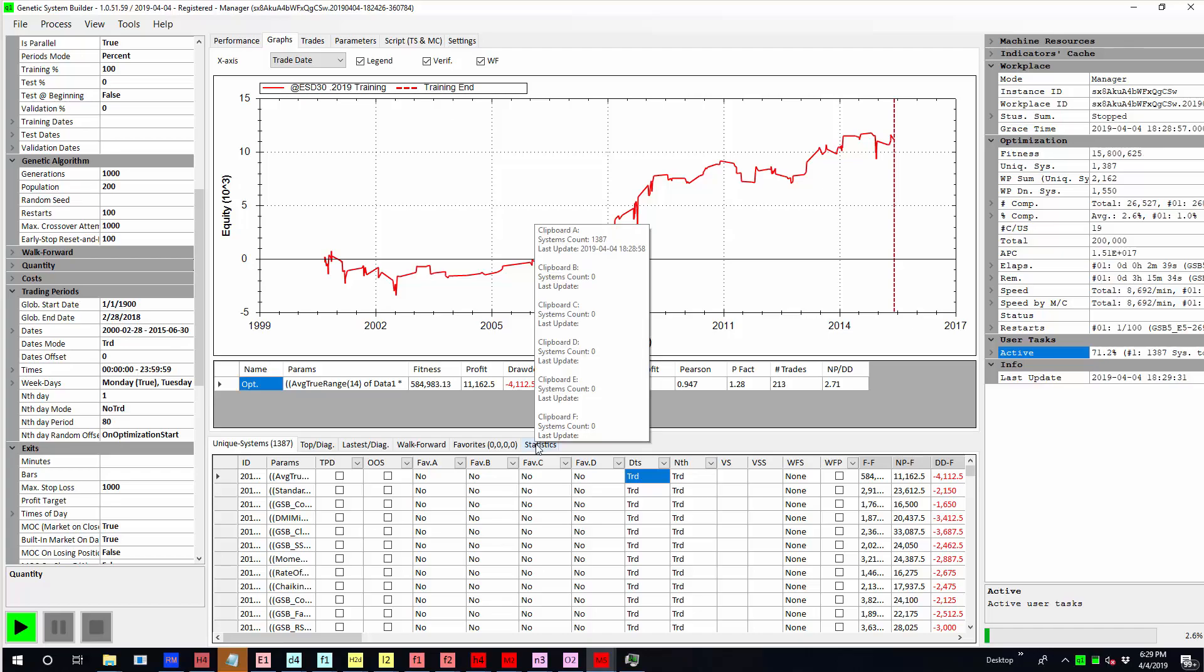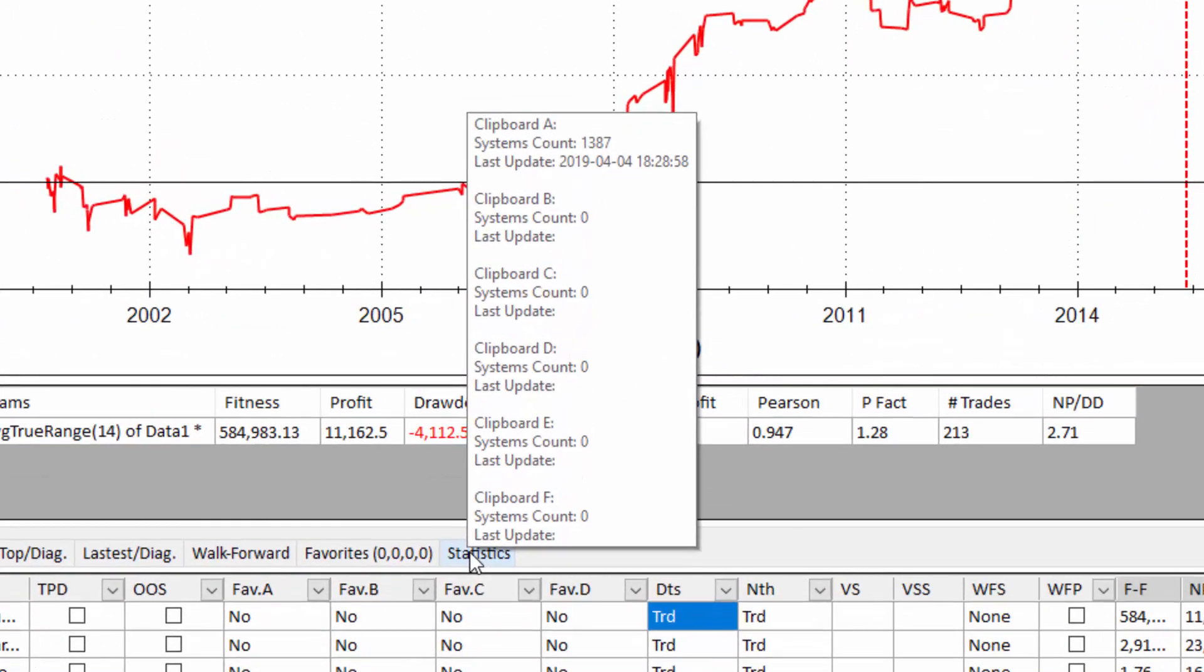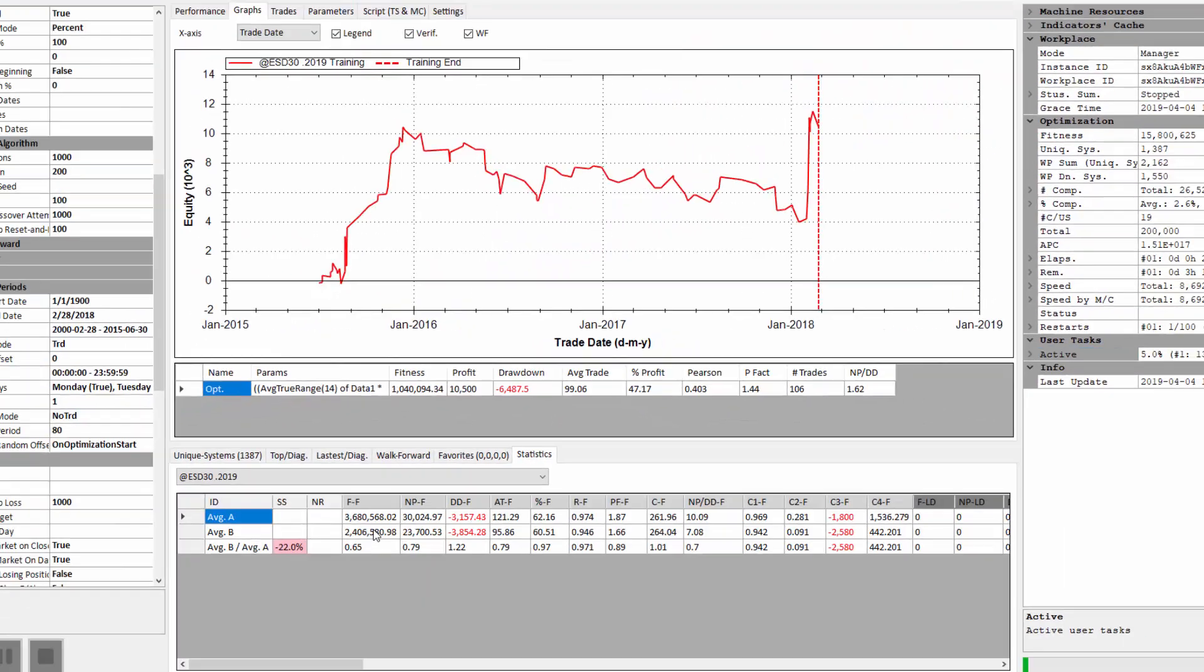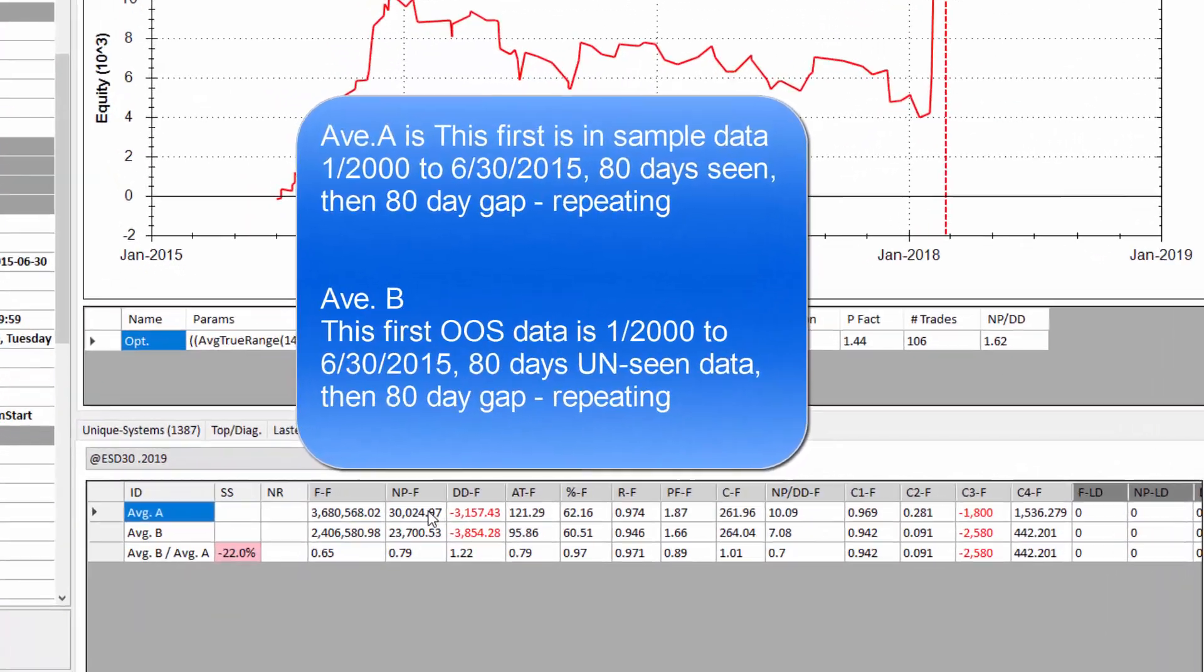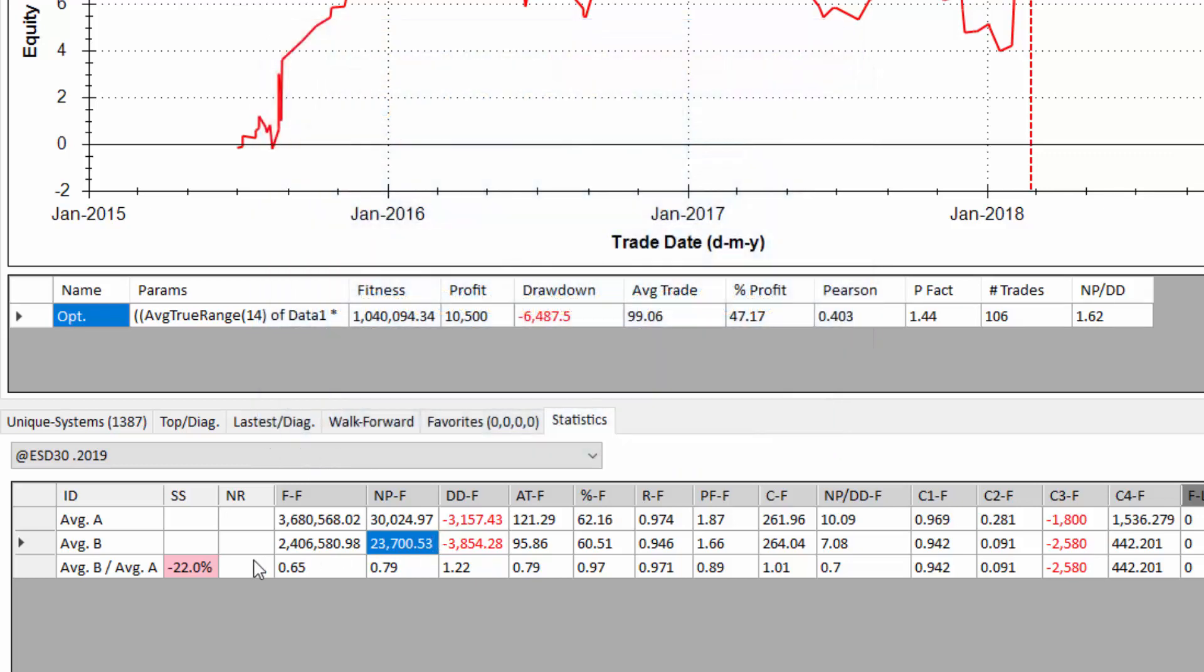And you can see that when I hold the mouse over there we've got clipboard A has got the 1387 systems and it's got the results of purely in sample data. Now it's got the results of the out of sample data. And you can see that we've gone from say $30,000 in sample to $23,000 out of sample. And that's the results from 2000 to 2015 every second day not seen. So in this case there's a 22% degradation in results.